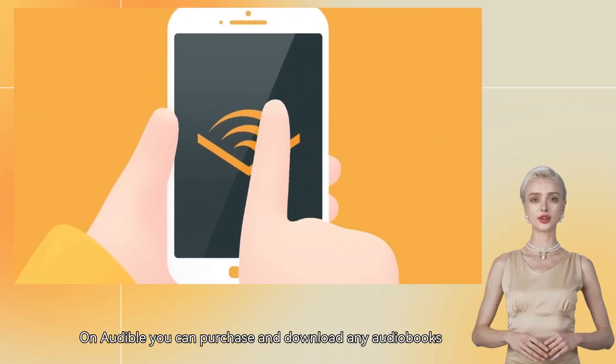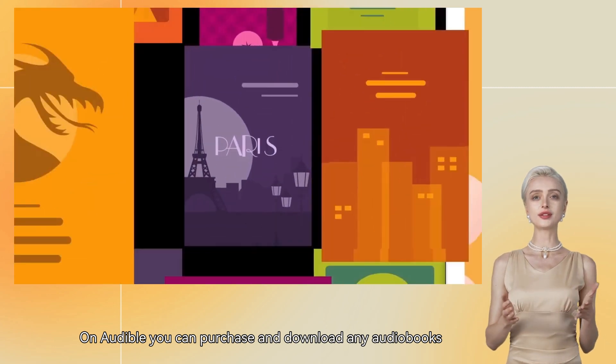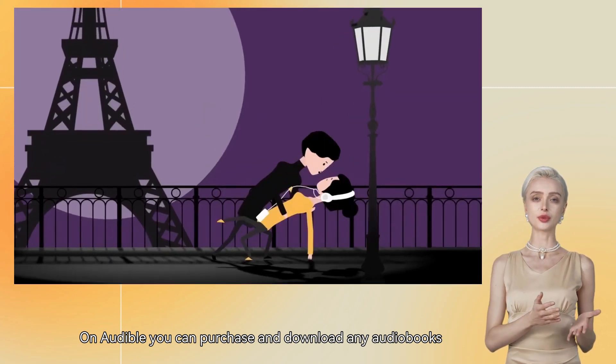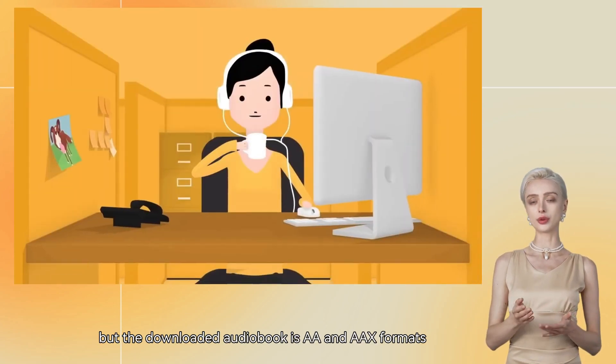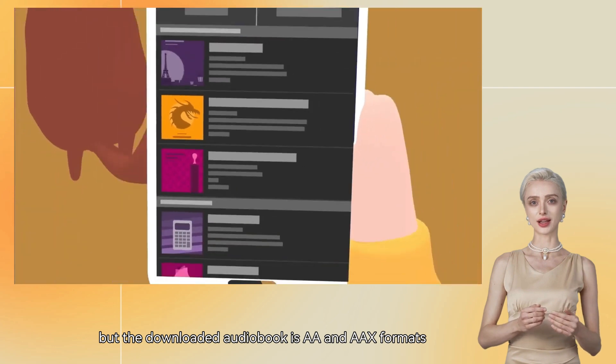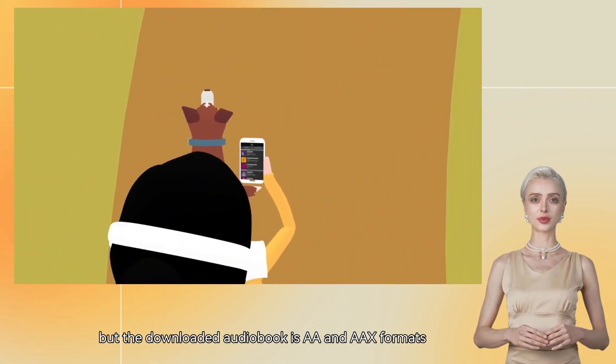On Audible, you can purchase and download any audiobooks, but the downloaded audiobook is in AA and AAX formats.